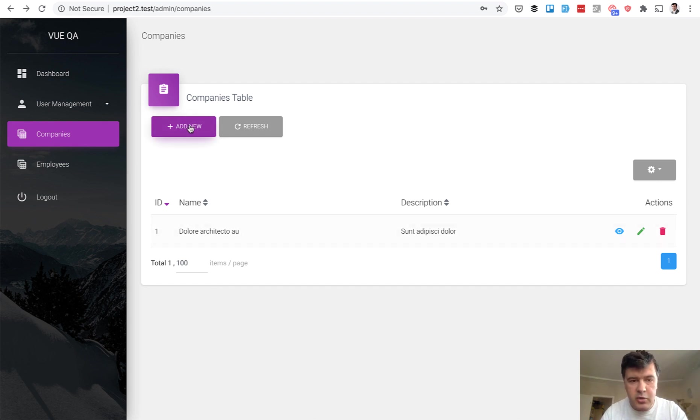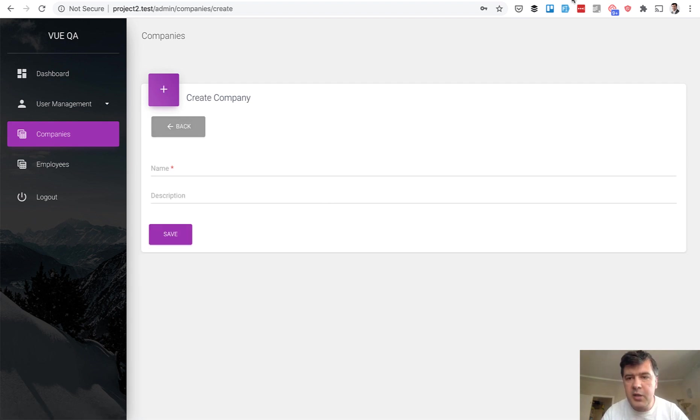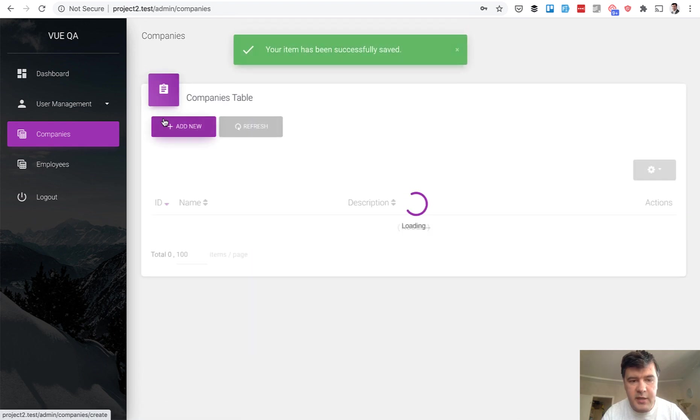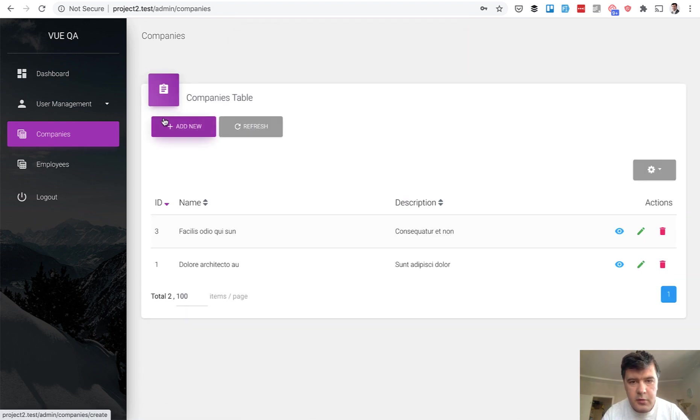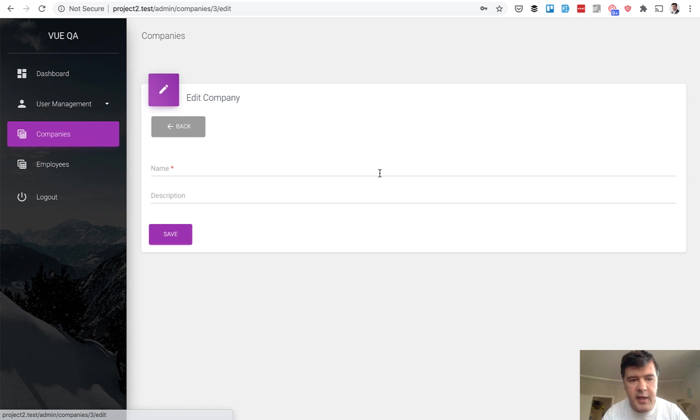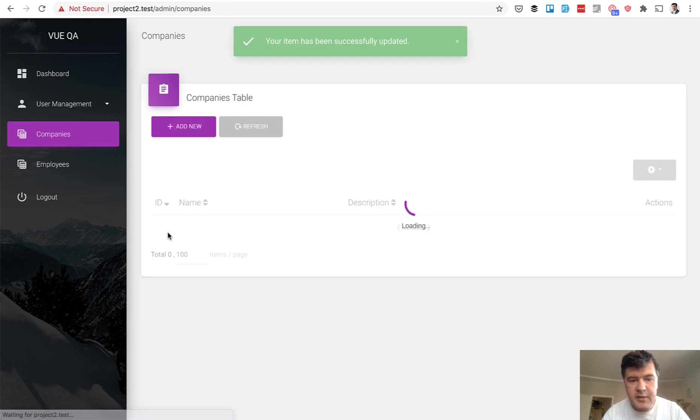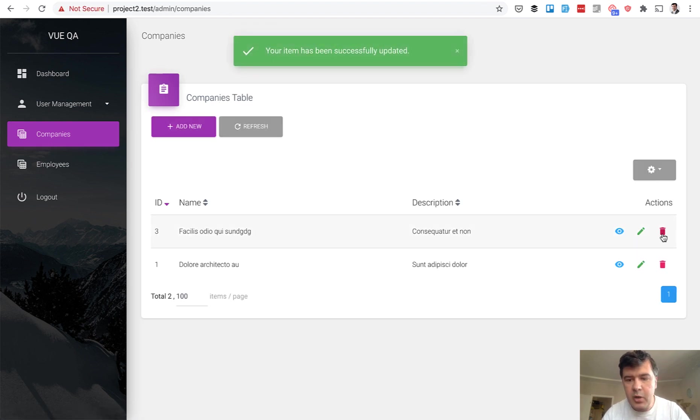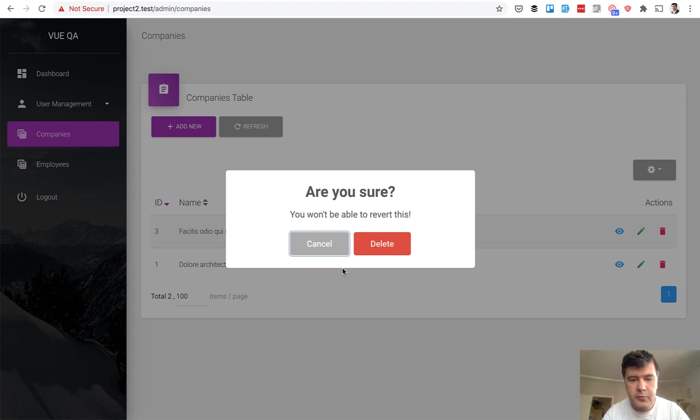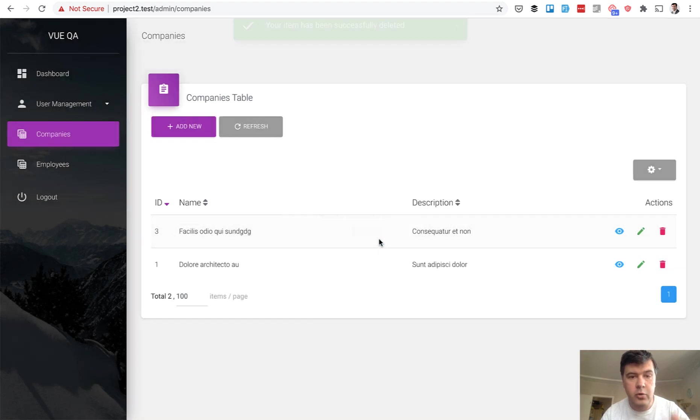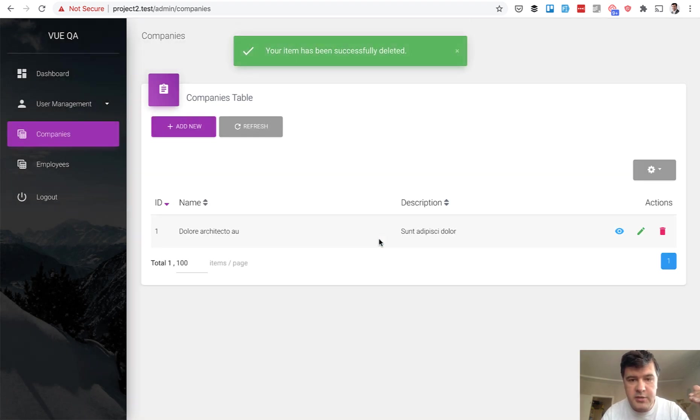It's a typical CRUD. You can add a company. We will use fake filler to fill the data. We save, some alerts for success. You can edit that, do some editing, do the deleting part. Sweet alert for confirmations.